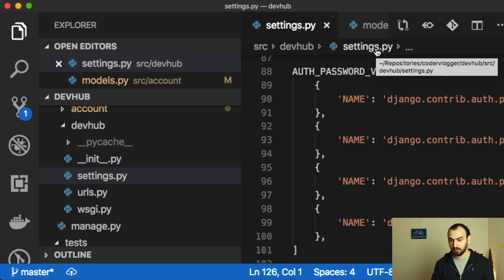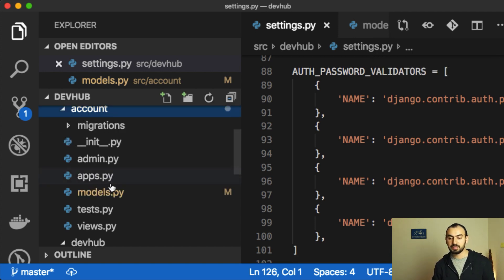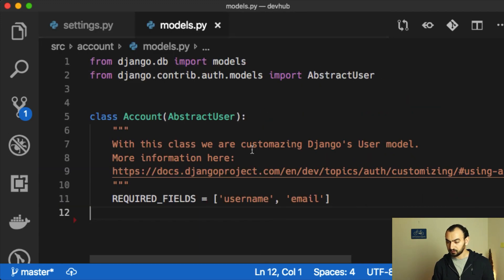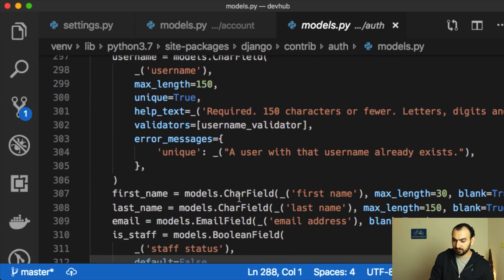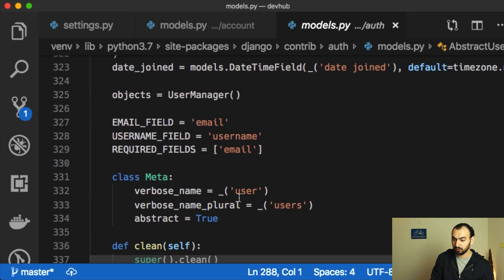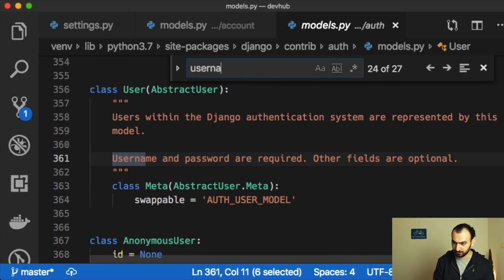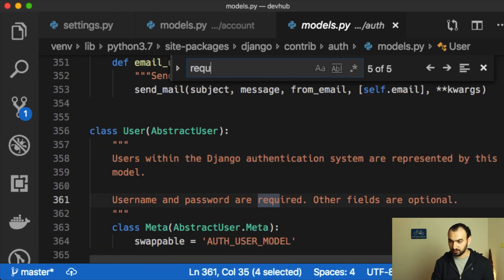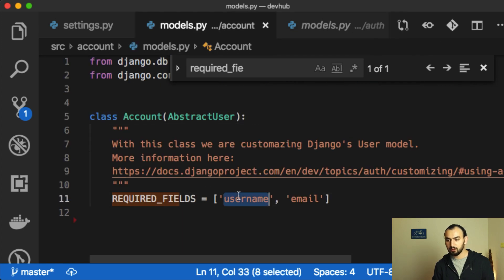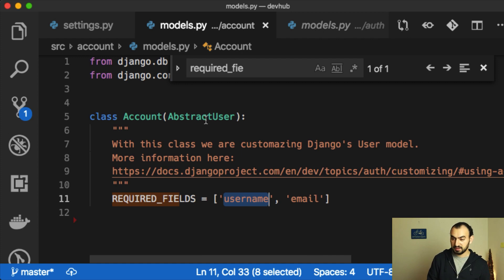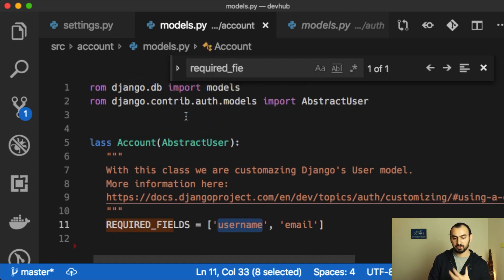Now let's continue with the application. For the account app I already did some customization around the user model. In Django, when you create your project you get a default user model. By default, the only required field is username or email. In our case, I also want to keep username as required, so to register in our system you will need both username and email. That's our customization of Django's default user registration model.